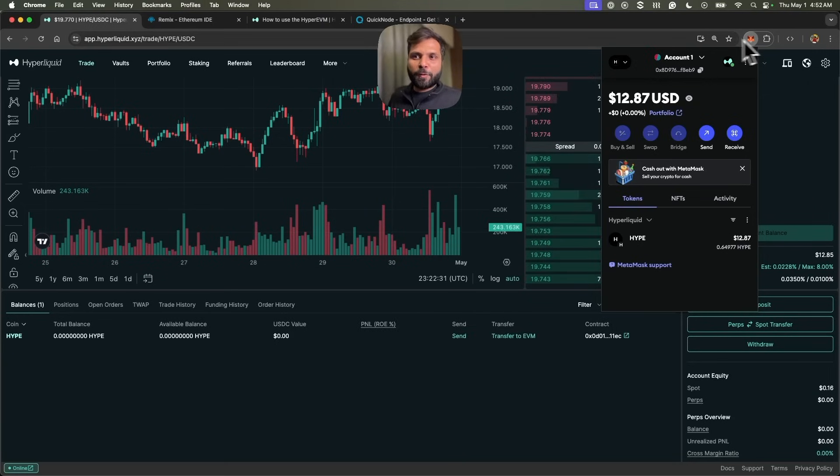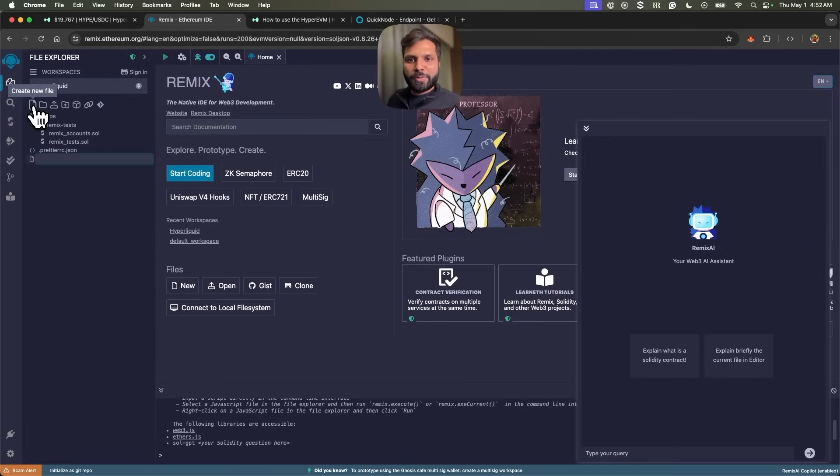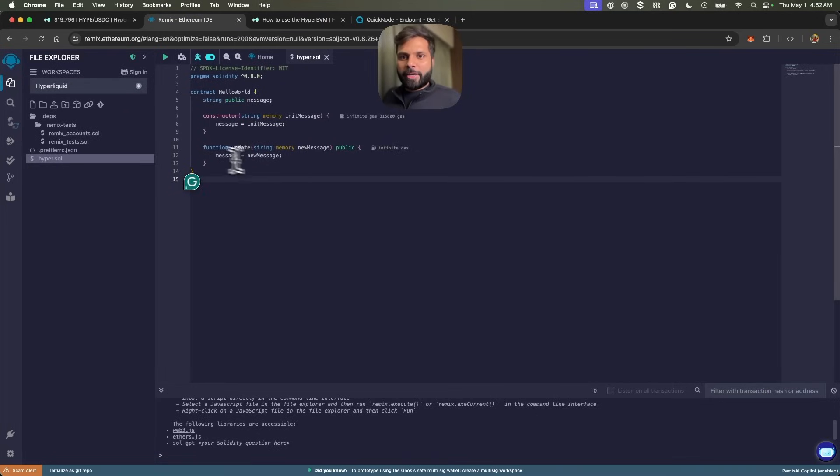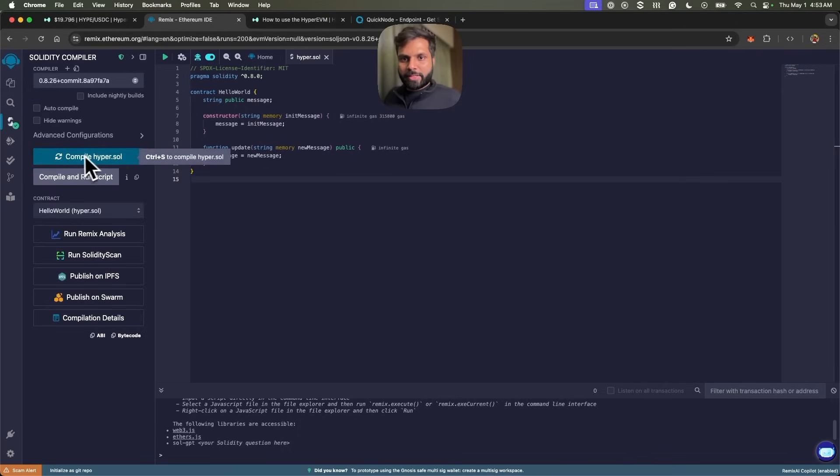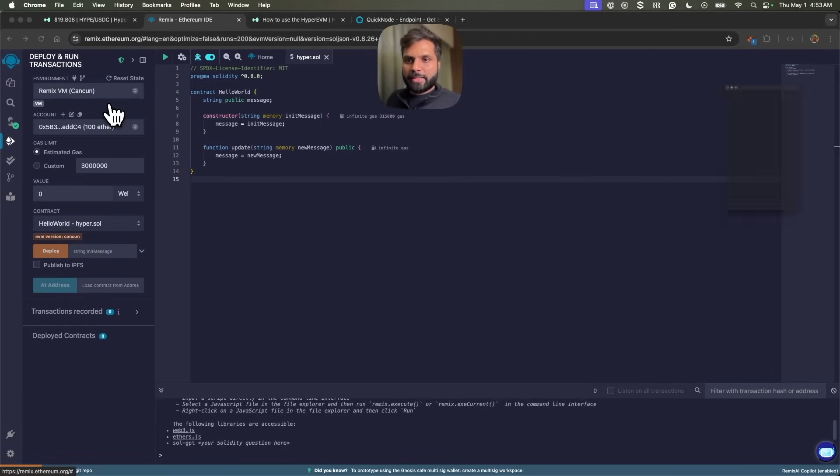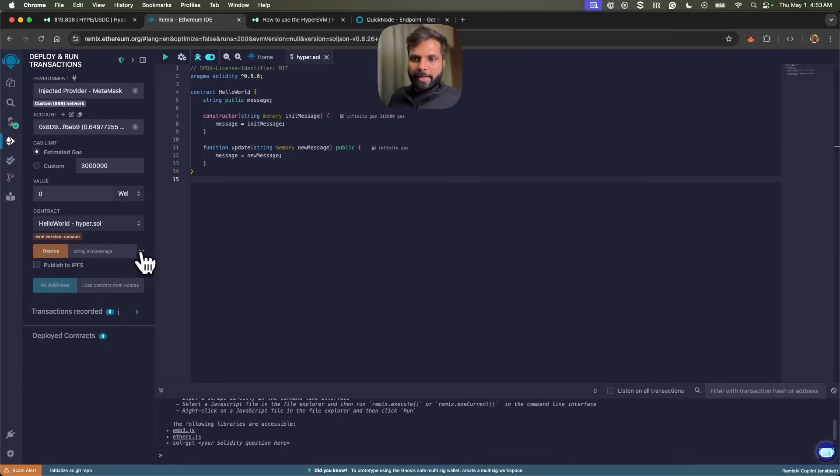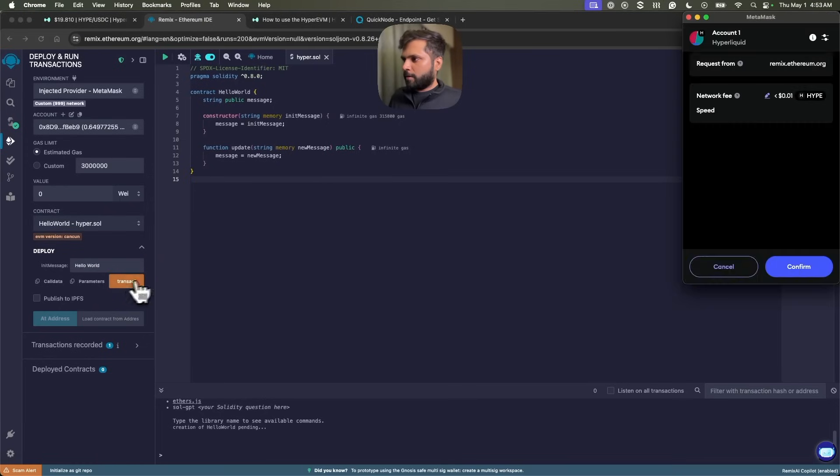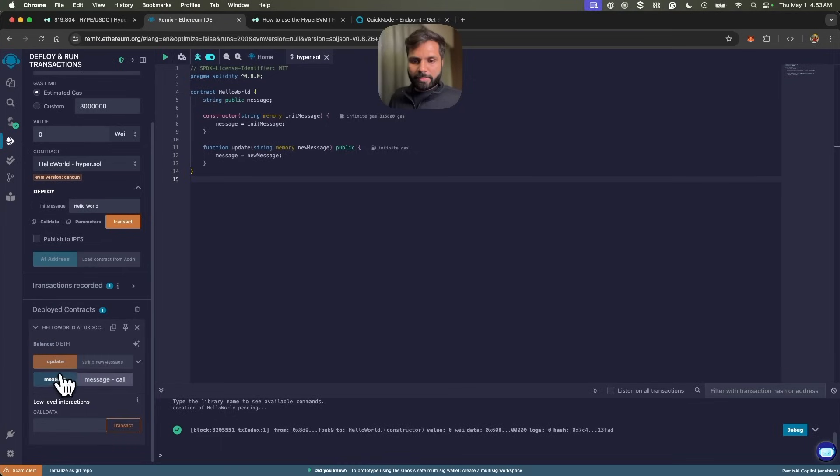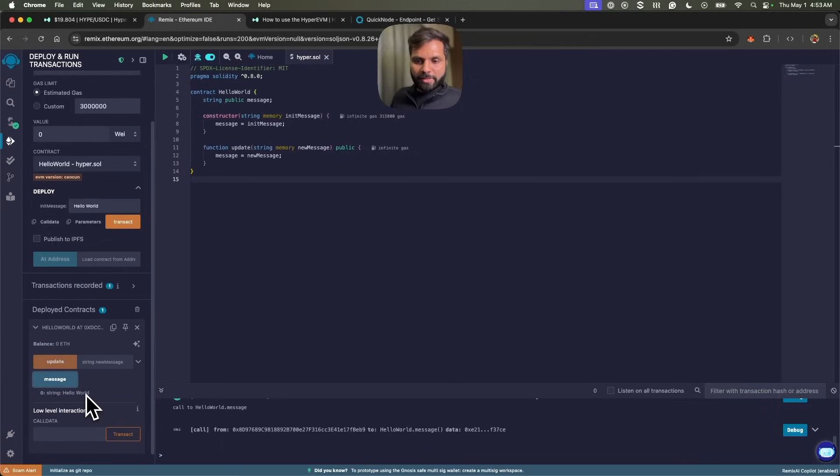Now let's go to our old friend Remix and create a new smart contract. I have a very simple hello world smart contract here. Let's compile this. As you can see, it's compiled. Now let's deploy this. Let's select our injected provider because we want to deploy on Hyperliquid. Now let's deploy the smart contract with a string. If we get the message, you can see the message hello world.